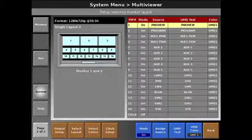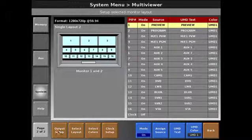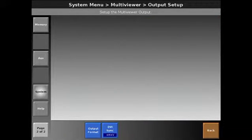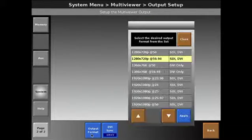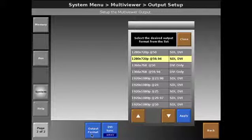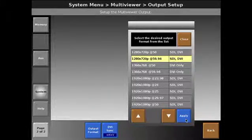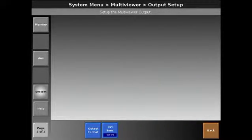I'll go into the multiviewer setup and start with the output format. We're going to go ahead and use 720p as our output format to match the monitor we have to be using currently.